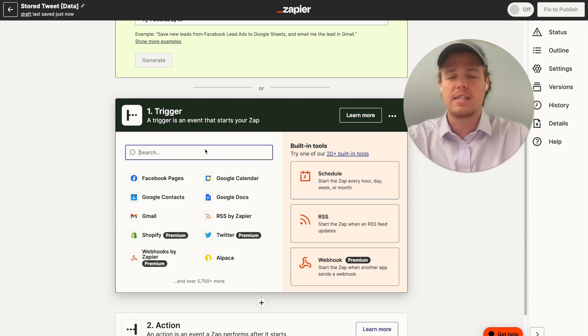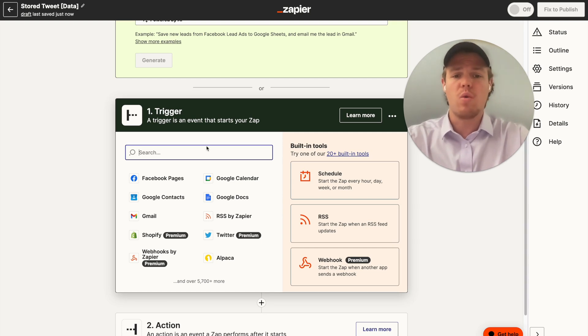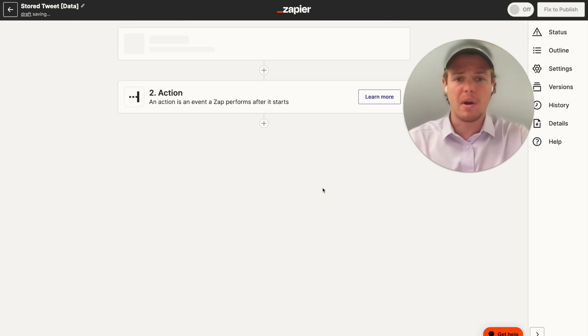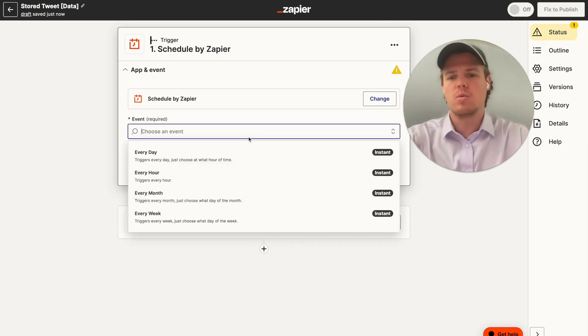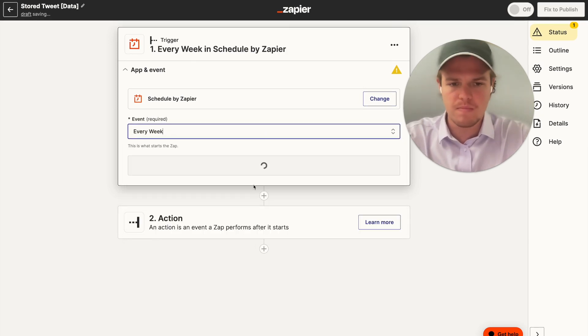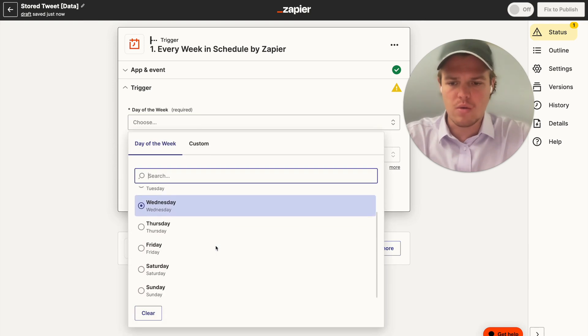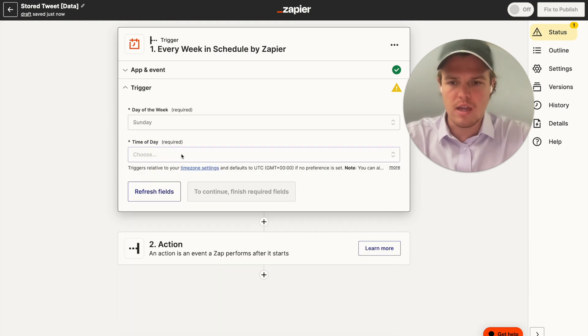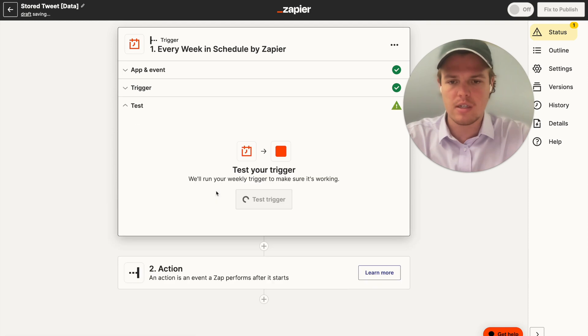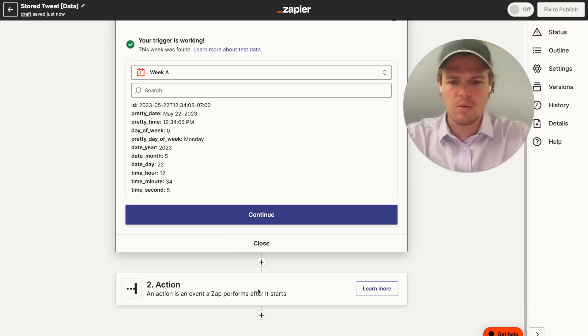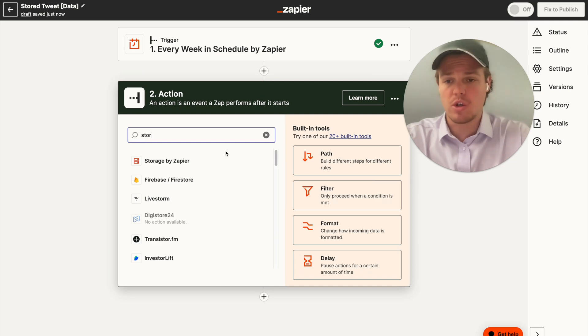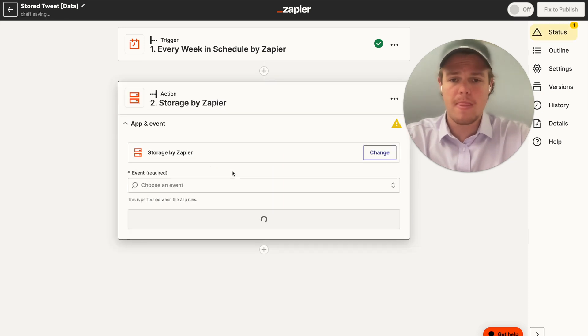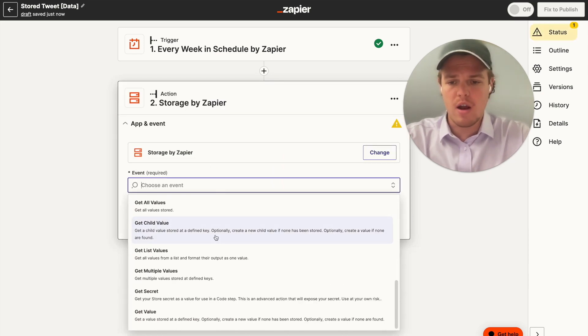But for now, let's say the context here is that every Sunday, we want to just push out a bunch of these tweets and we don't want to send them out automatically. So we're going to say every week. And continue. We're going to do day of the week. We'll go ahead and go to Sunday and we'll say we'll send them out at noon. Continue again. Test that action. Perfect. We're going to go ahead and add our block here, which is going to be storage again.